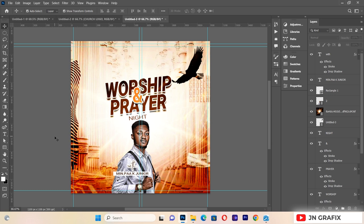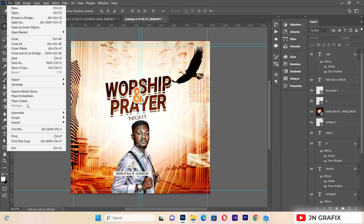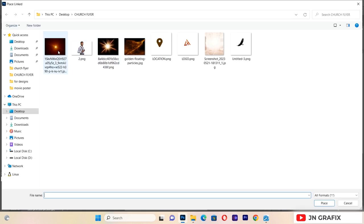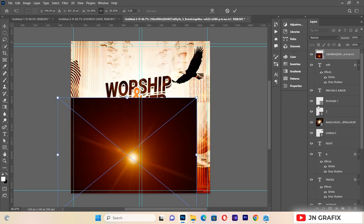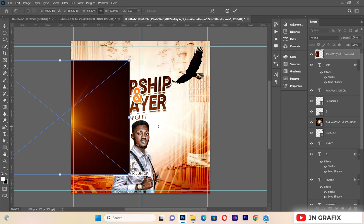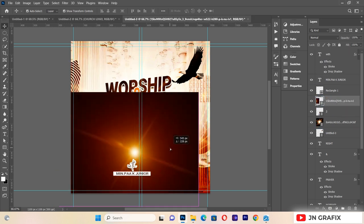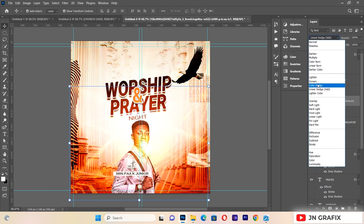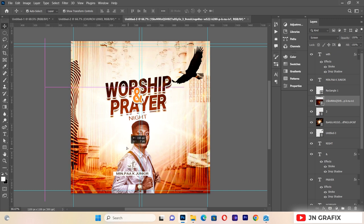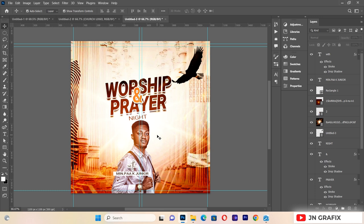To add an effect to the minister image, I'll go to File > Place Linked and bring in a light overlay texture. I'll locate the minister layer, pull the texture on top of it, then change its blending mode to Screen to create a nice lighting effect.